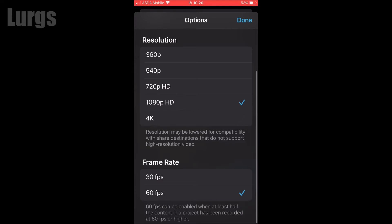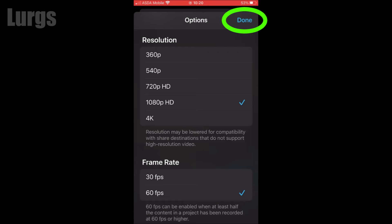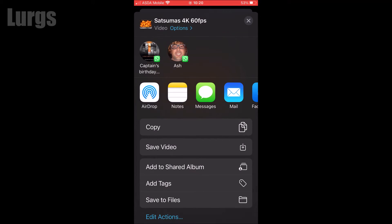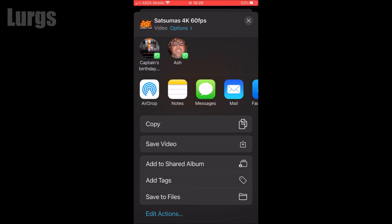If you scroll down you can see you've got 30 frames per second or 60 frames per second — just click on 60 frames per second. If you want to, you can downscale the footage; upscaling won't really work and will look horrible. I've got it set at 1080p HD and 60 frames per second, then click on done.